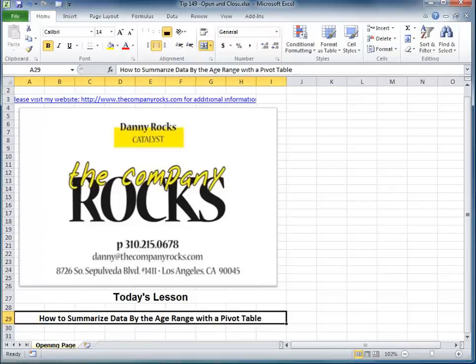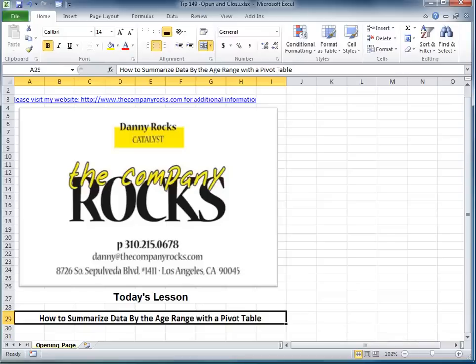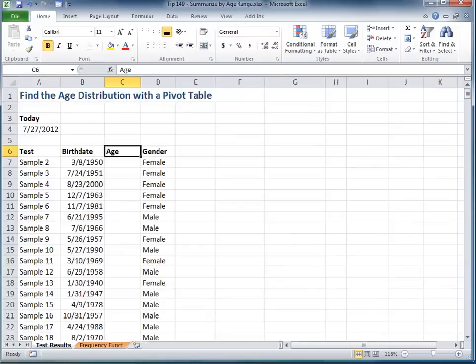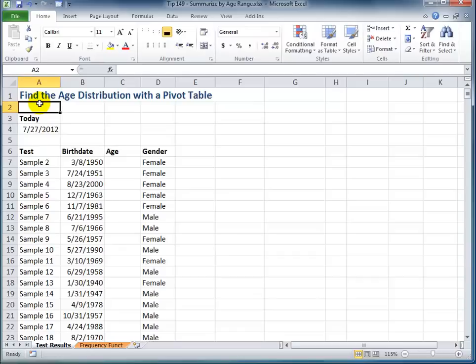Hello and welcome back to Tips and Time Savers. I'm Danny Rocks. In my previous lesson, I demonstrated how to use a pivot table to summarize data by the hour. Now, quite a few viewers contacted me to find out what other types of summary we can use with the pivot table. One viewer in particular was interested in finding out how to group the samples in his test by age bracket.